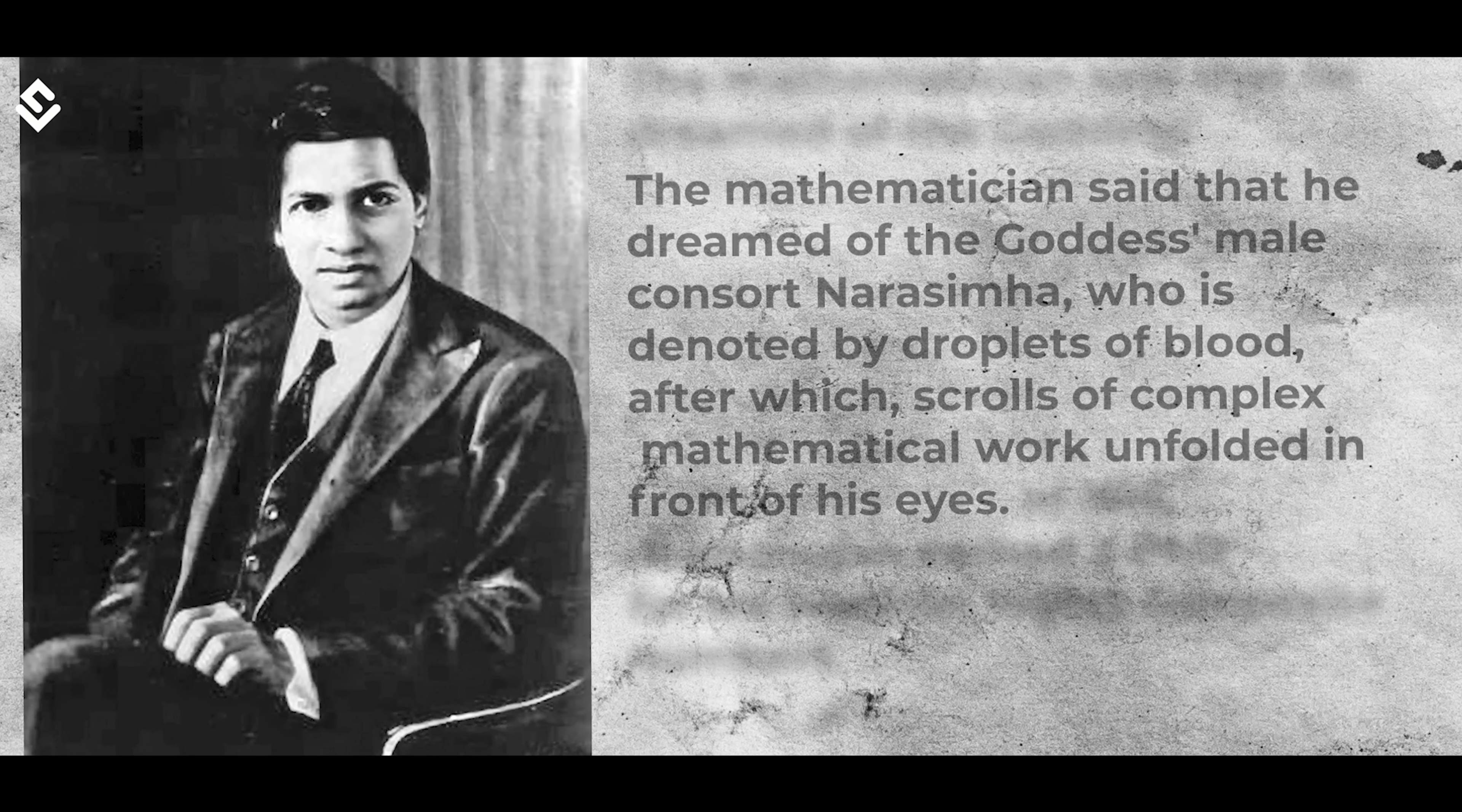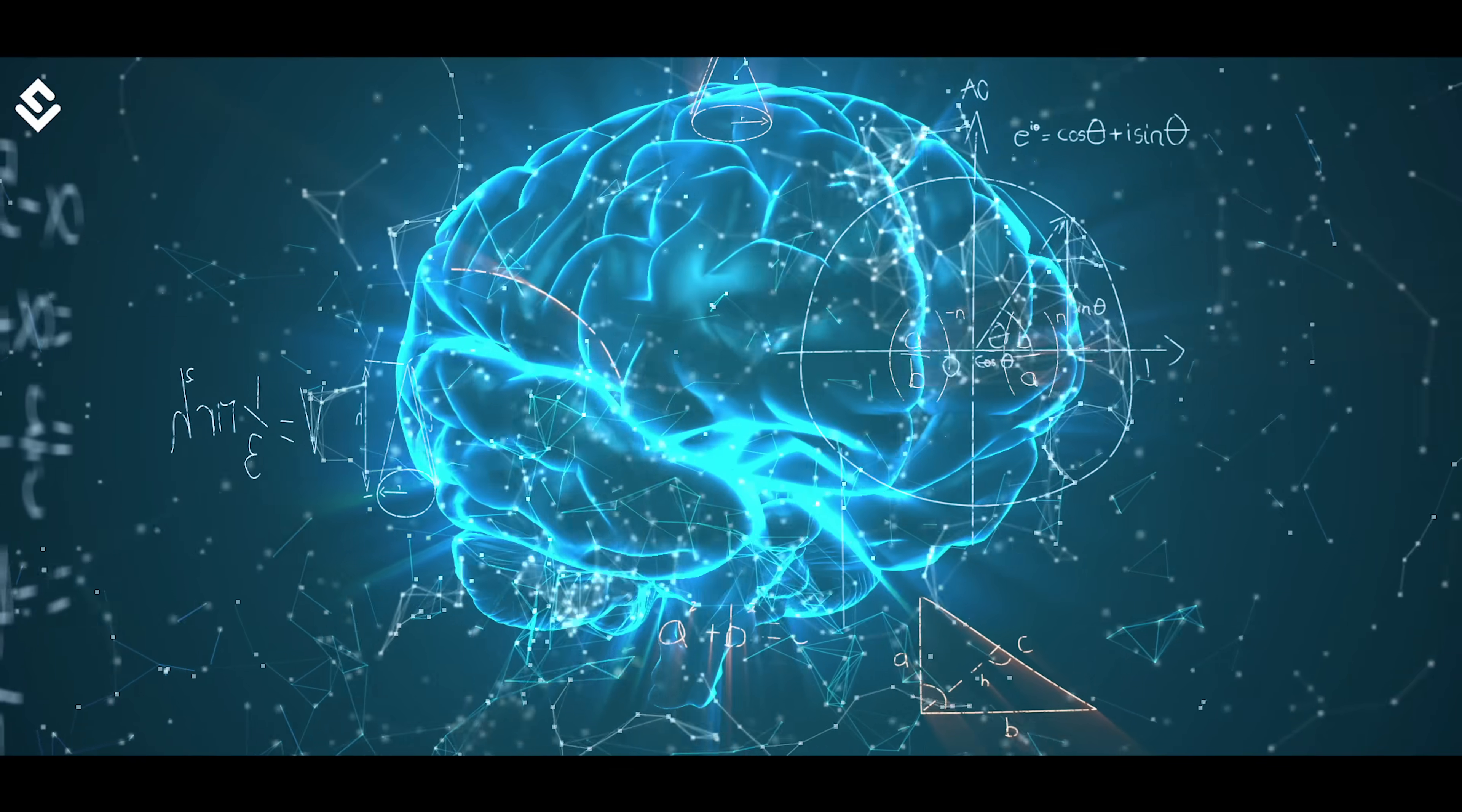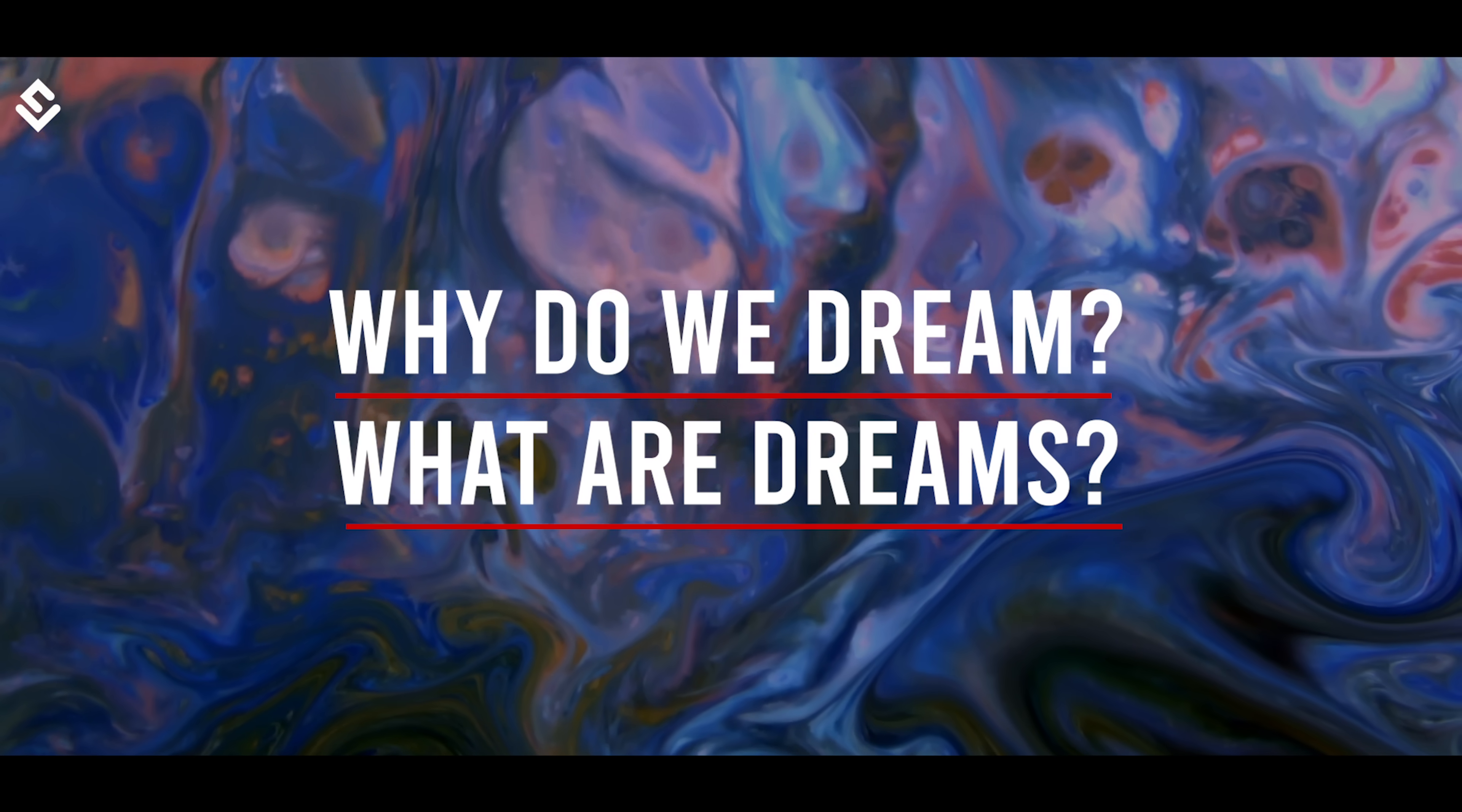Srinivasan Ramanujan, one of the greatest mathematicians, often talked about dreaming mathematical equations and that his family goddess Namagiri of Namakal was putting these equations into his thoughts. Were all these just thoughts of Ramanujan and his brain summing up everything during his sleep, or is there really some mystical connection?